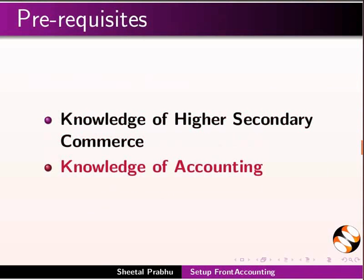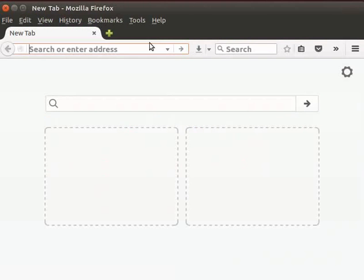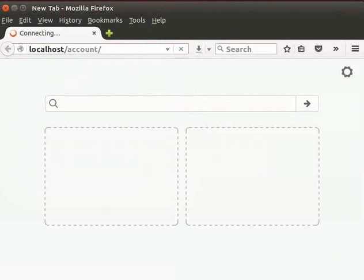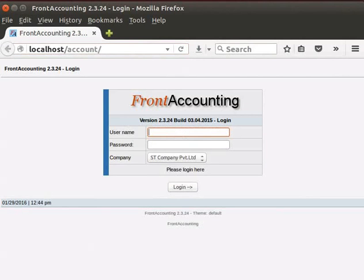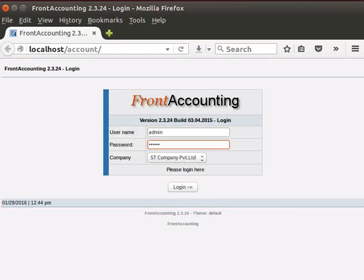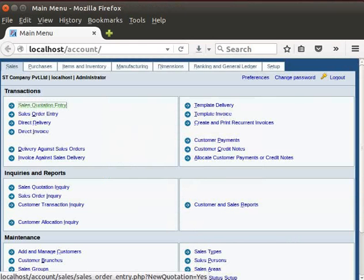Let us start by opening the Front Accounting interface. Click on the browser, type localhost slash account and press enter. The login page appears. Recall that during installation, we had created admin user. So here type username as admin and password as spoken. Then click on login button.